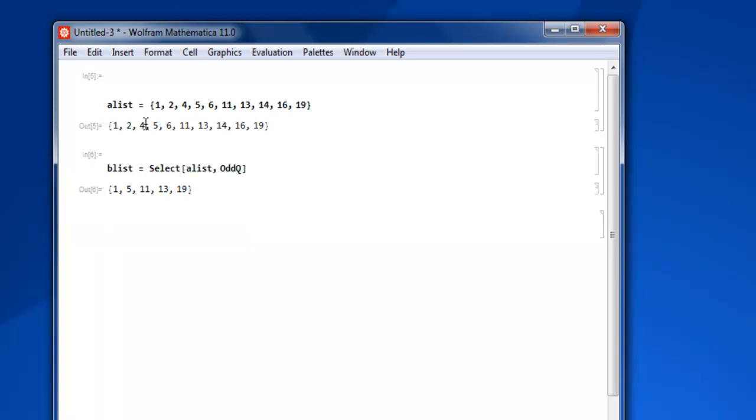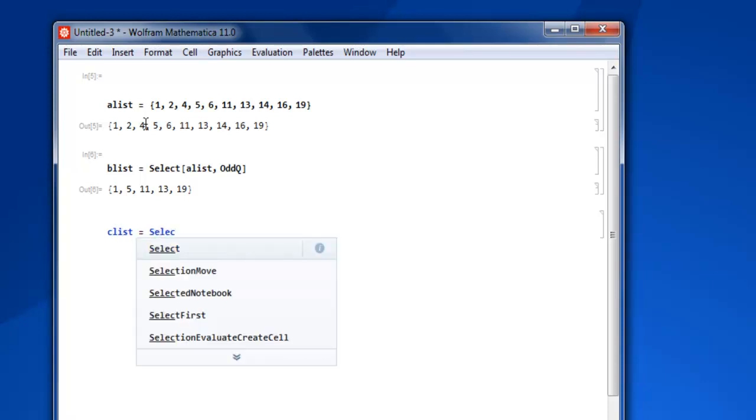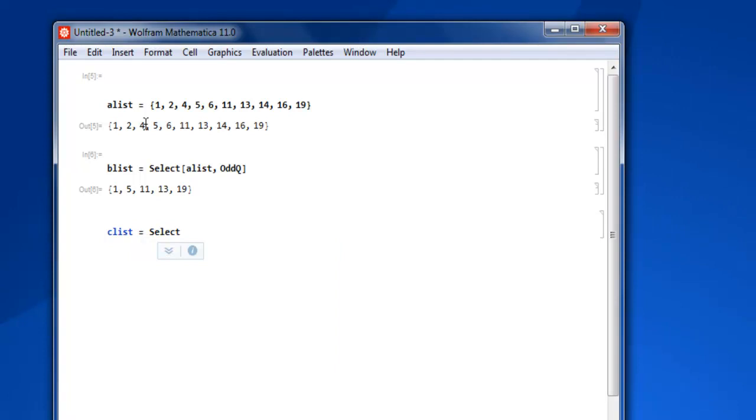Now what if you want to find out some of the even numbers? Then let's say I'm creating 'clist', then Select. Now we are going to select from alist and then EvenQ.